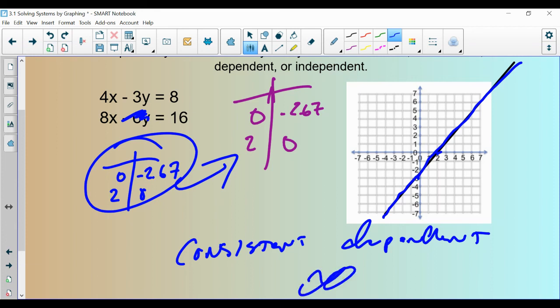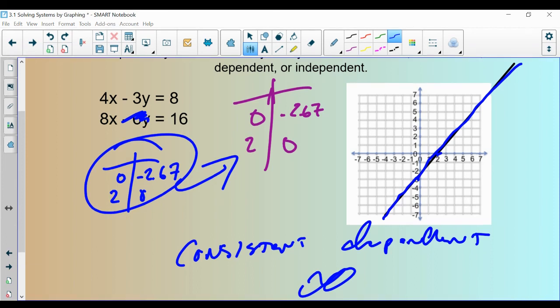That's all I have for you today. This is section 3.1 on solving systems by graphing. Let me know if you have any questions.